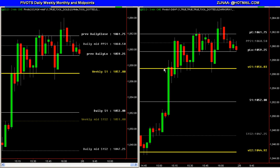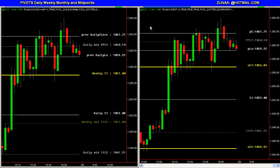Hello everyone, Kate with Zuno. I've had several people request or ask me about daily pivots, weekly pivots, monthly pivots, etc. Several of them are different requests, so combined I'm going to show two different indicators that will be included as one that will hopefully meet everybody's needs.